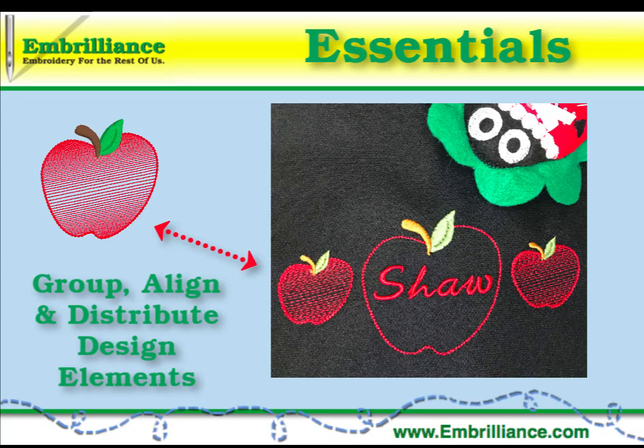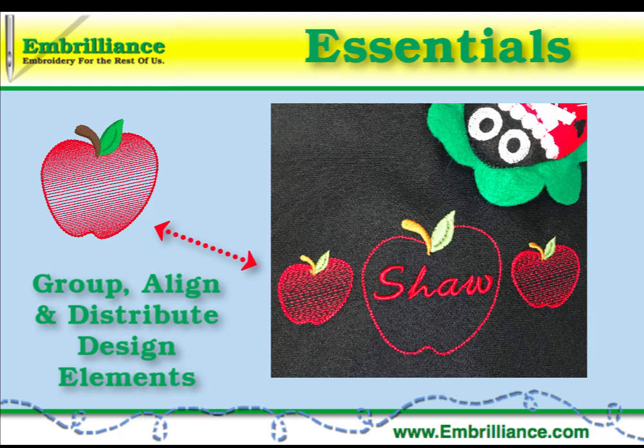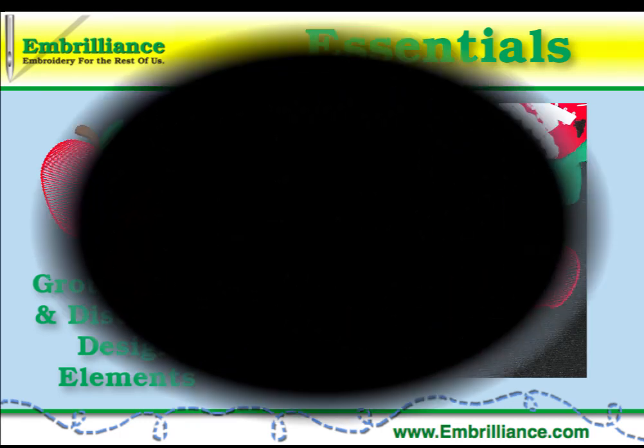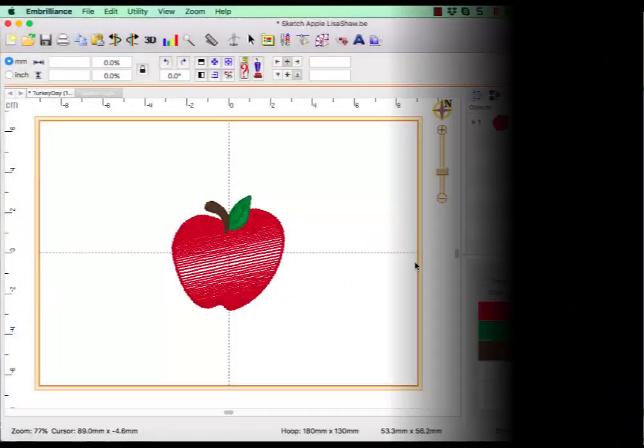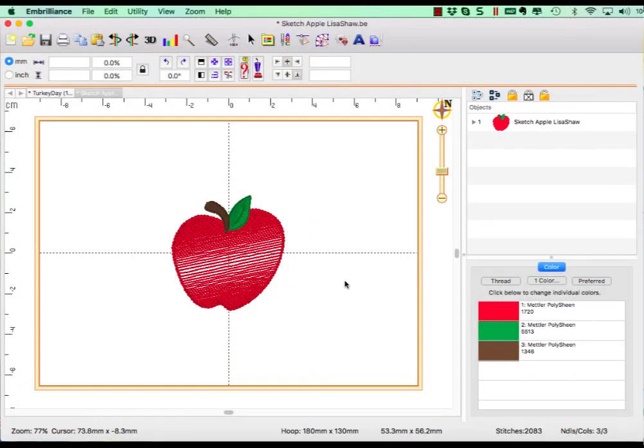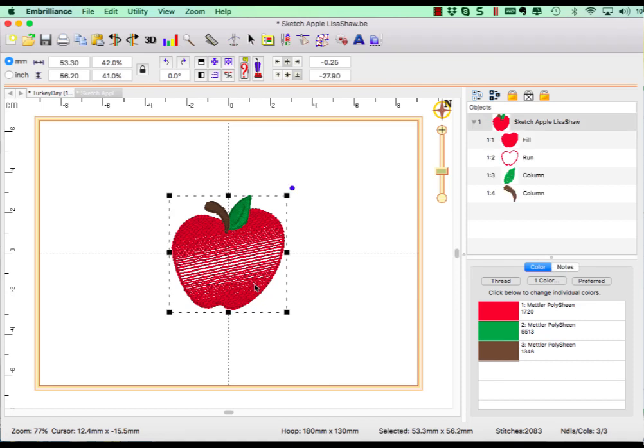Hello, this is Lisa for Embrilliance with a video showing how to easily and accurately line up designs in Essentials. Here is my sketch apple design open into the Embrilliance platform program.